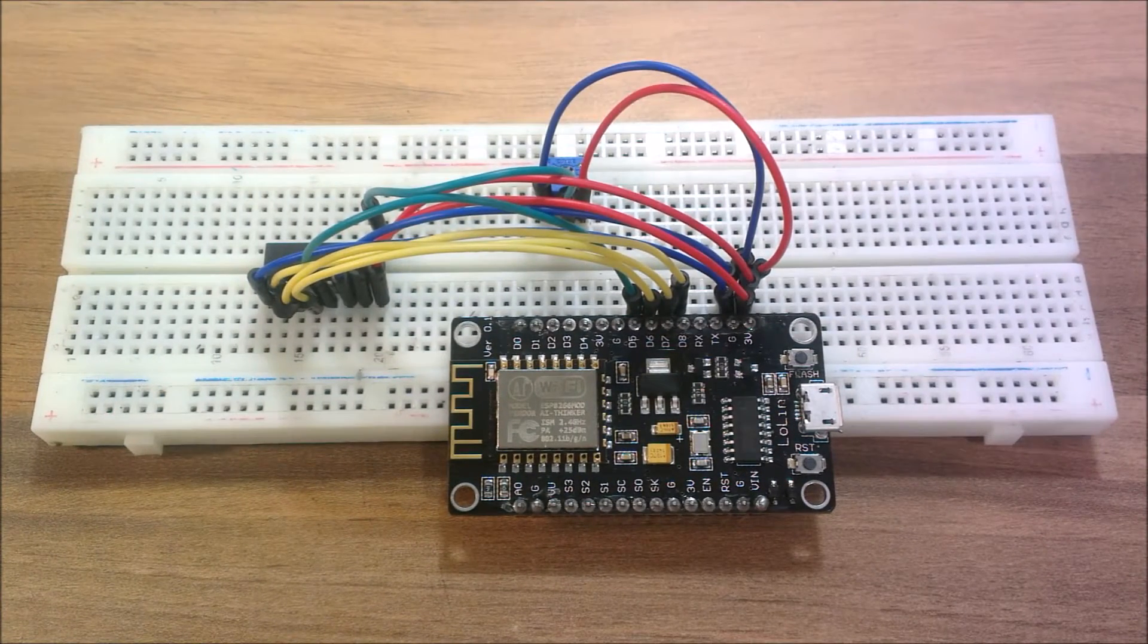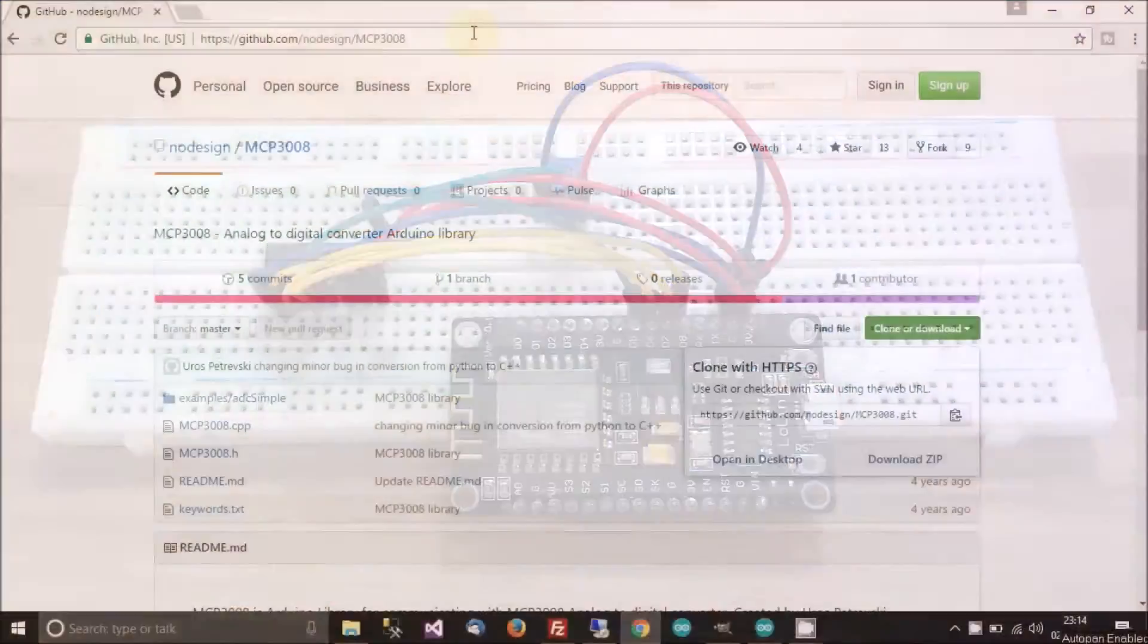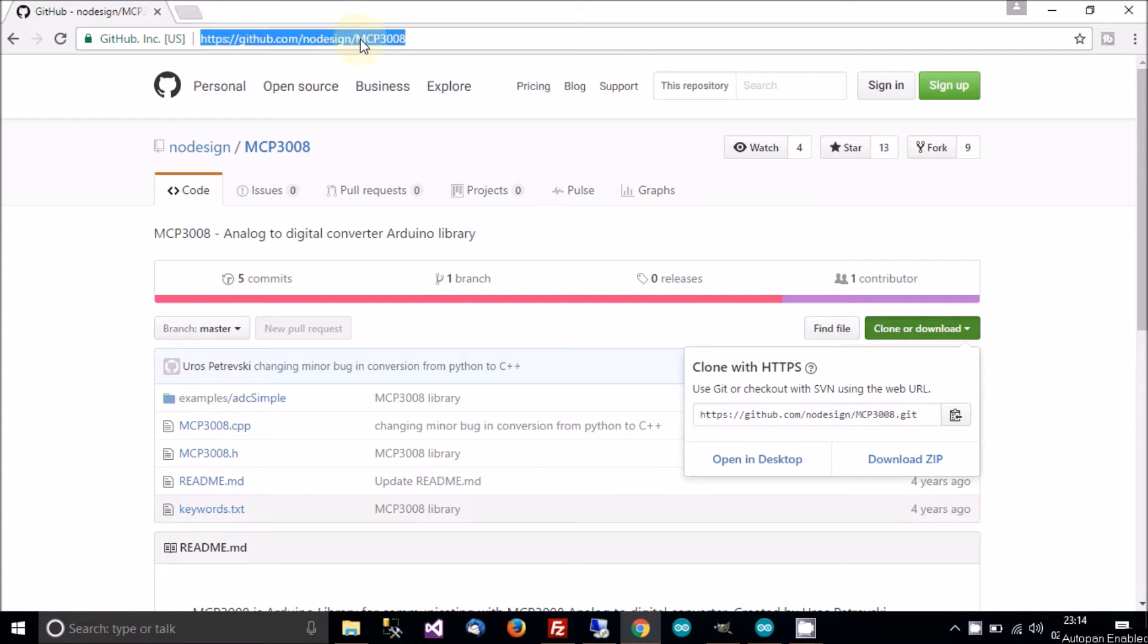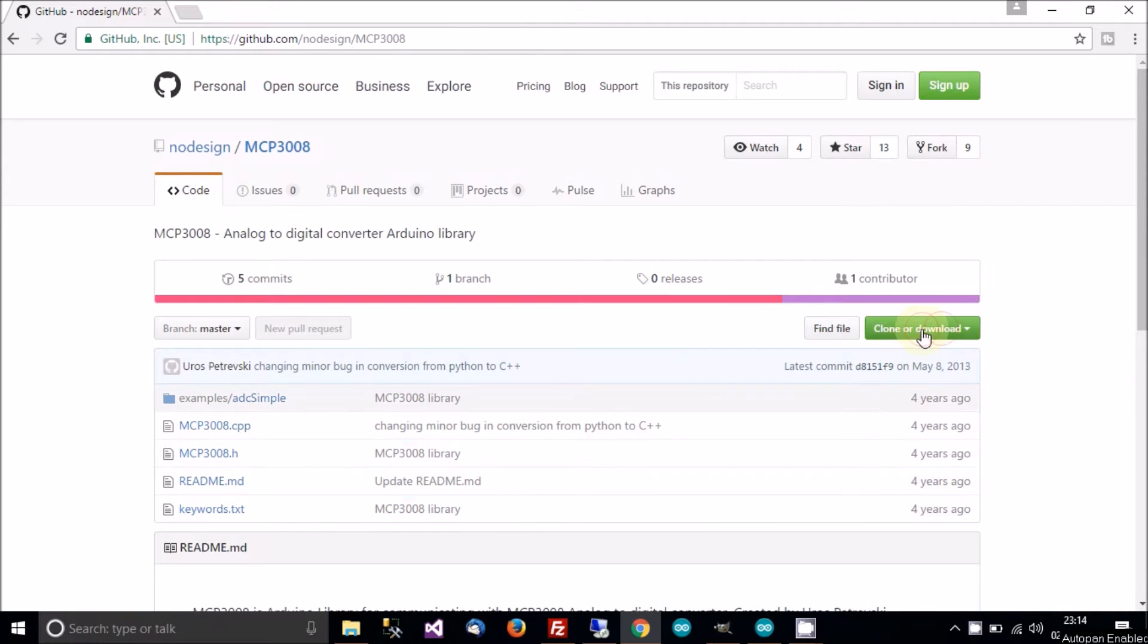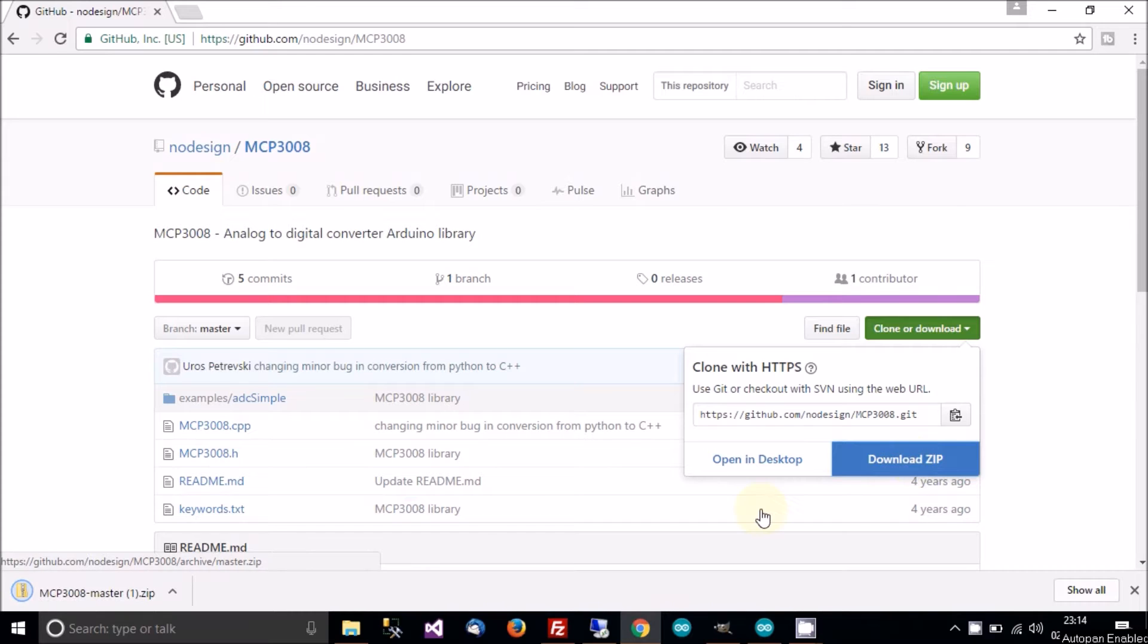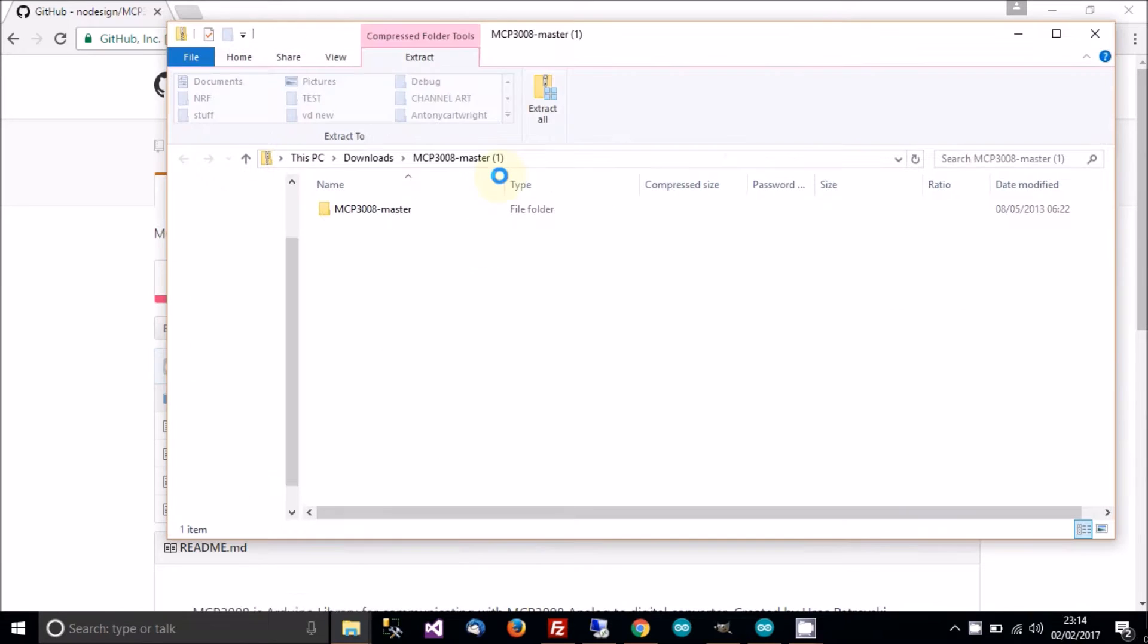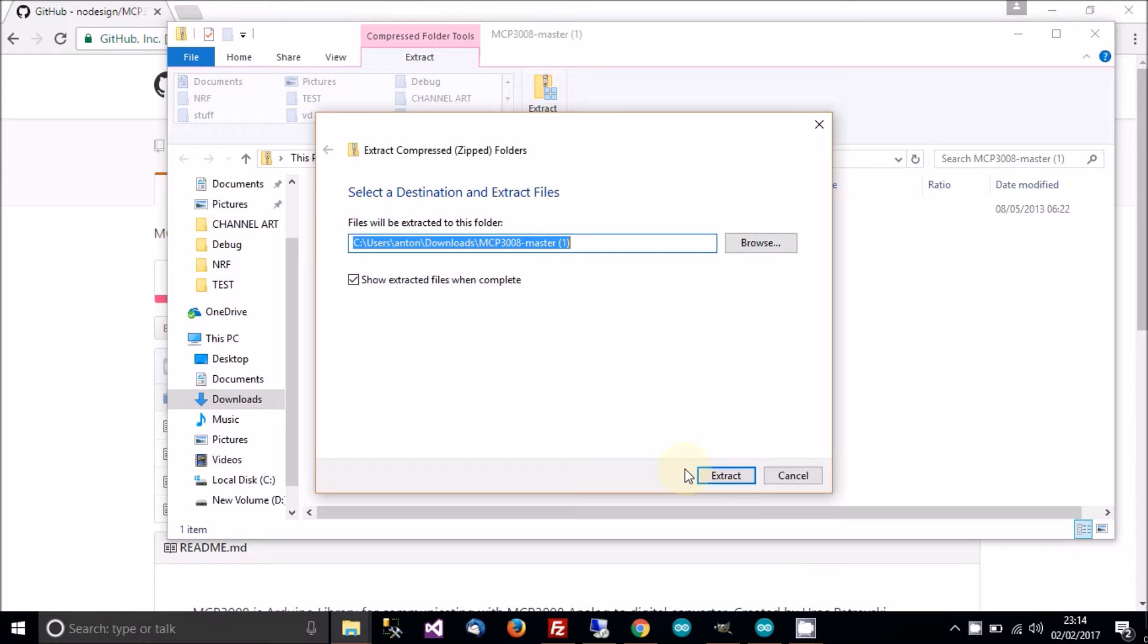Now I'll have to write the code for this. Okay, so what we have to do now is go to your browser and go to this address here. So it's https://github.com/nodesign/mcp3008. When you're here, go to clone or download and then go to download zip. And then that will download. When it's downloaded, open it up.